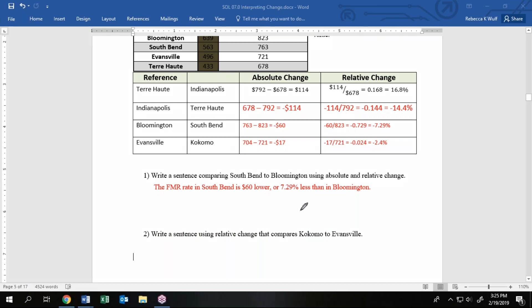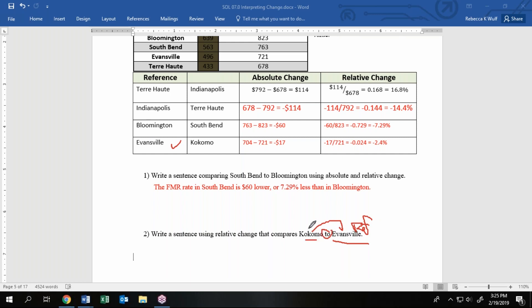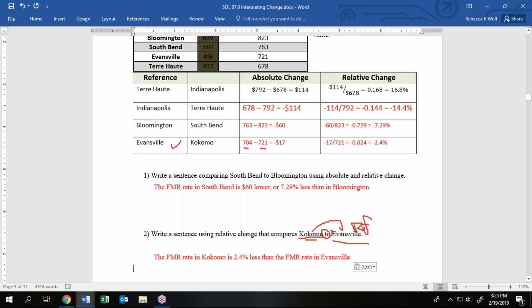To reiterate my sentences here: the fair market rental rate in South Bend is sixty dollars lower than, less than, which is seven point three percent less than Bloomington. So that was using Bloomington as the reference. For Evansville and Kokomo, or I should say Kokomo compared to Evansville, that would also tell us, let's make sure, is this what we calculated? Evansville is our reference, yes. Notice we can still kind of use our order of ratios that we had earlier in the semester, Kokomo coming first, Evansville coming second for that one. So we could say Kokomo is 2.4 percent less than Evansville. And again, you might want to say for 2015.